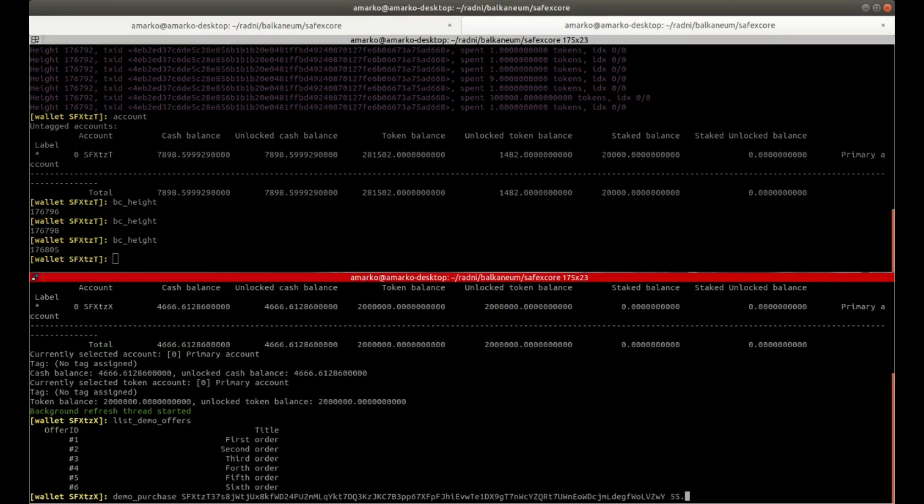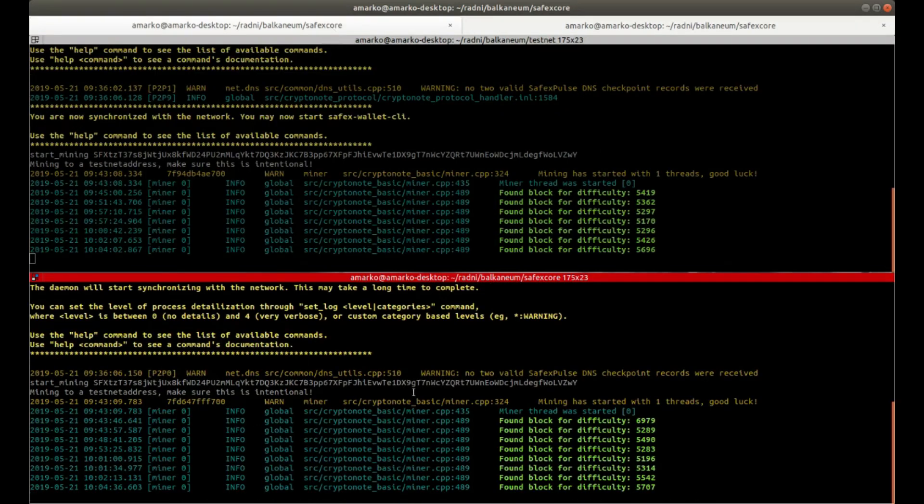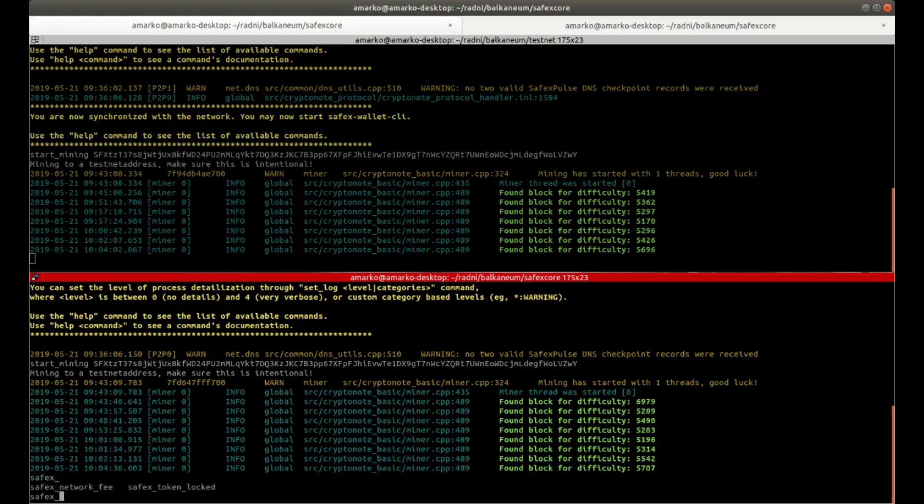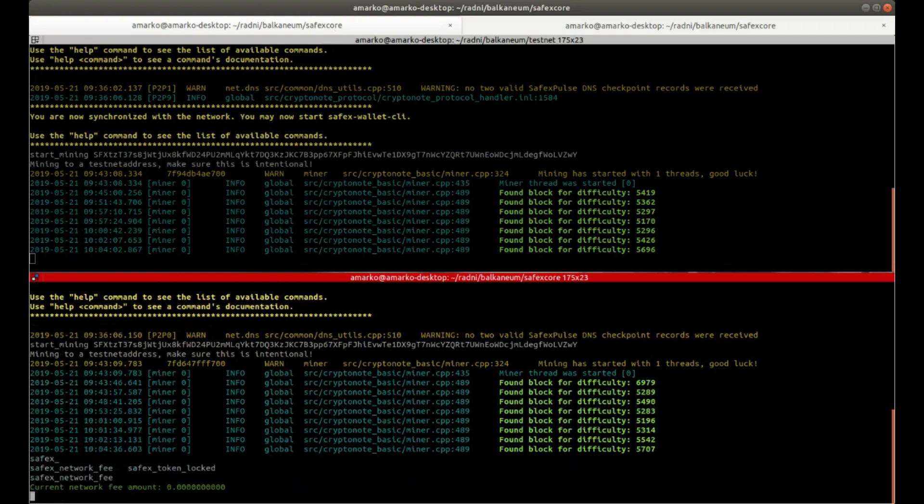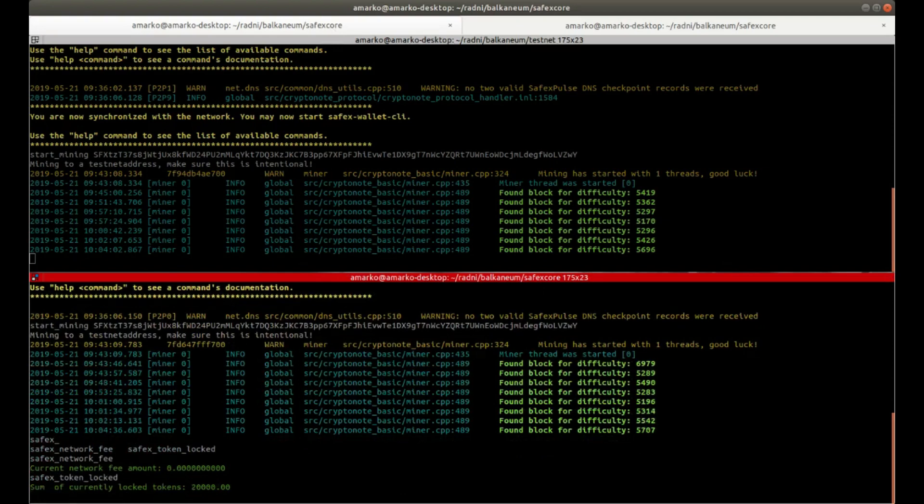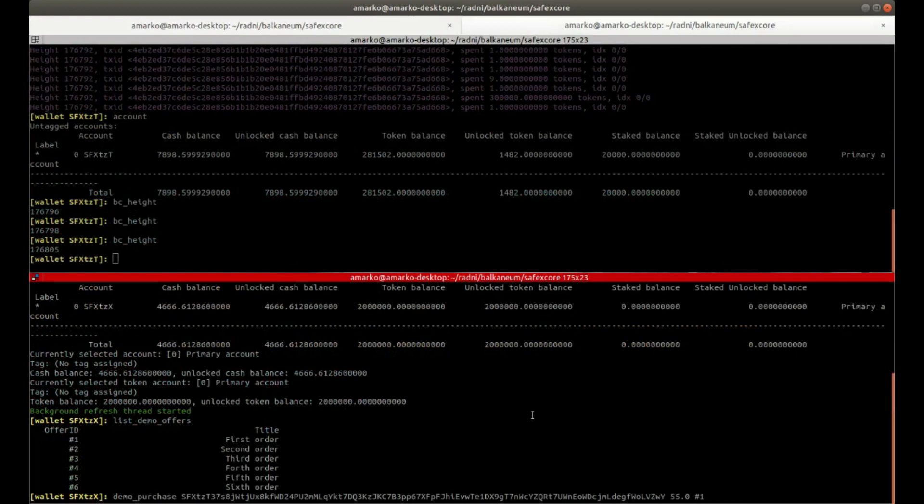I'm going to show you first how the blockchain can see the amount of locked tokens and how much fee is inside the pool. So the first one, SafeX Network Fee, will show you how much is the pool for withdrawing by locked-in tokens. And then SafeX Token Locked will show you the 20,000 as you saw.